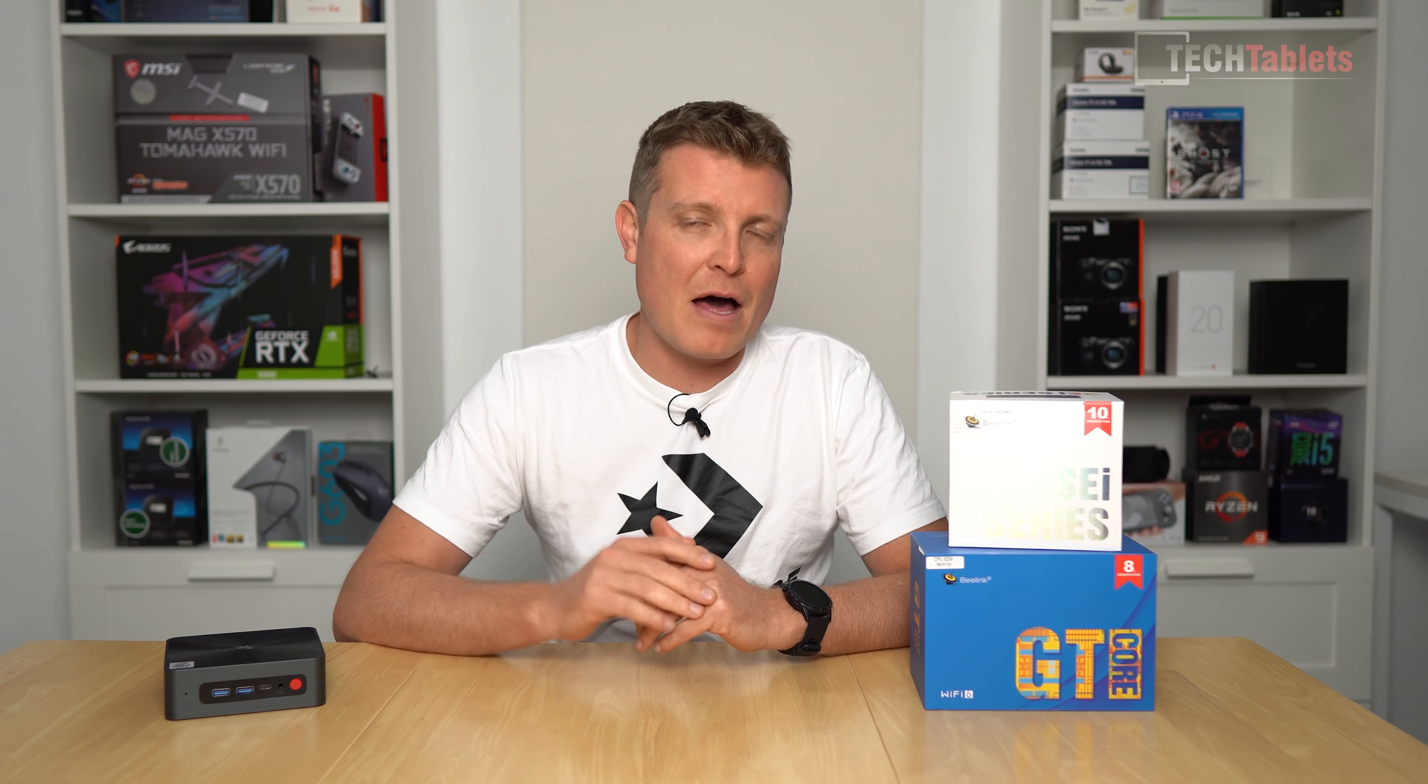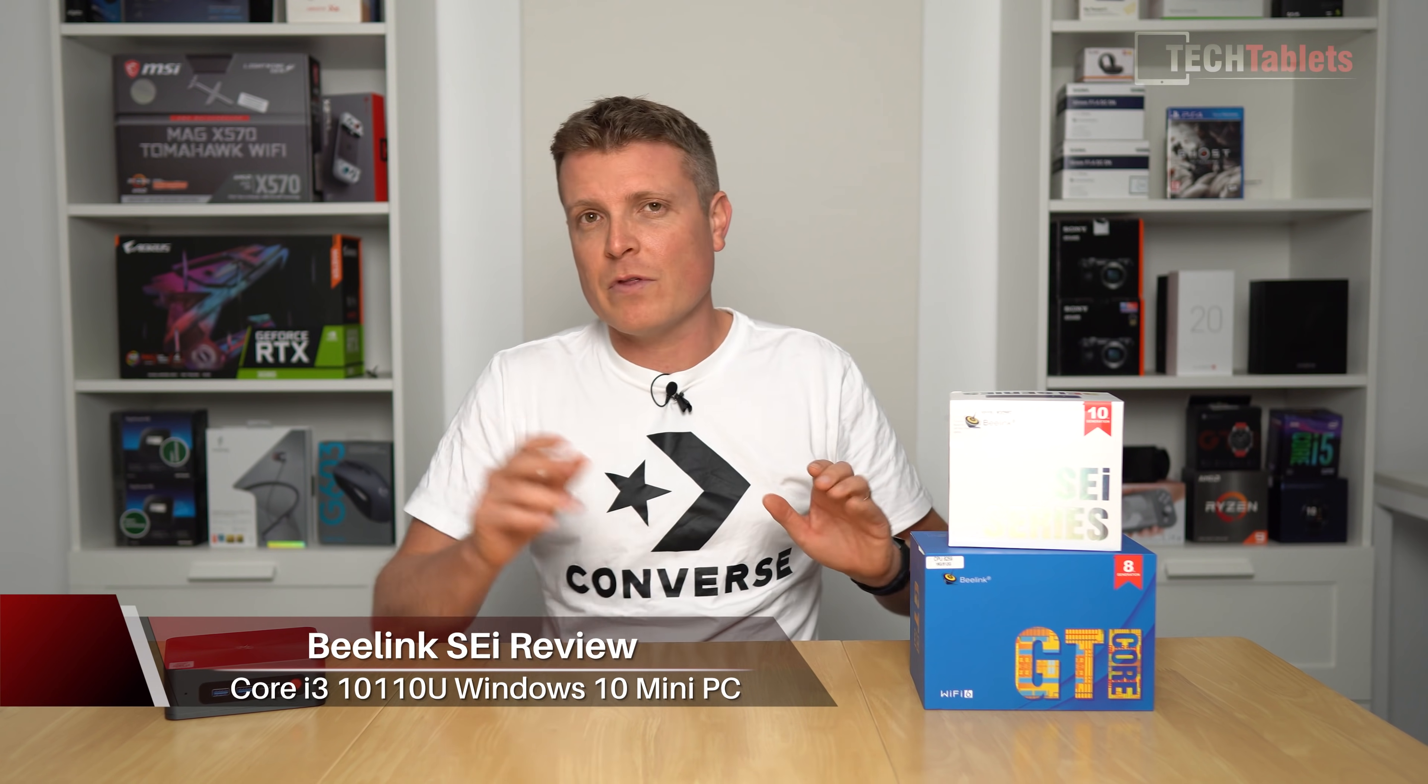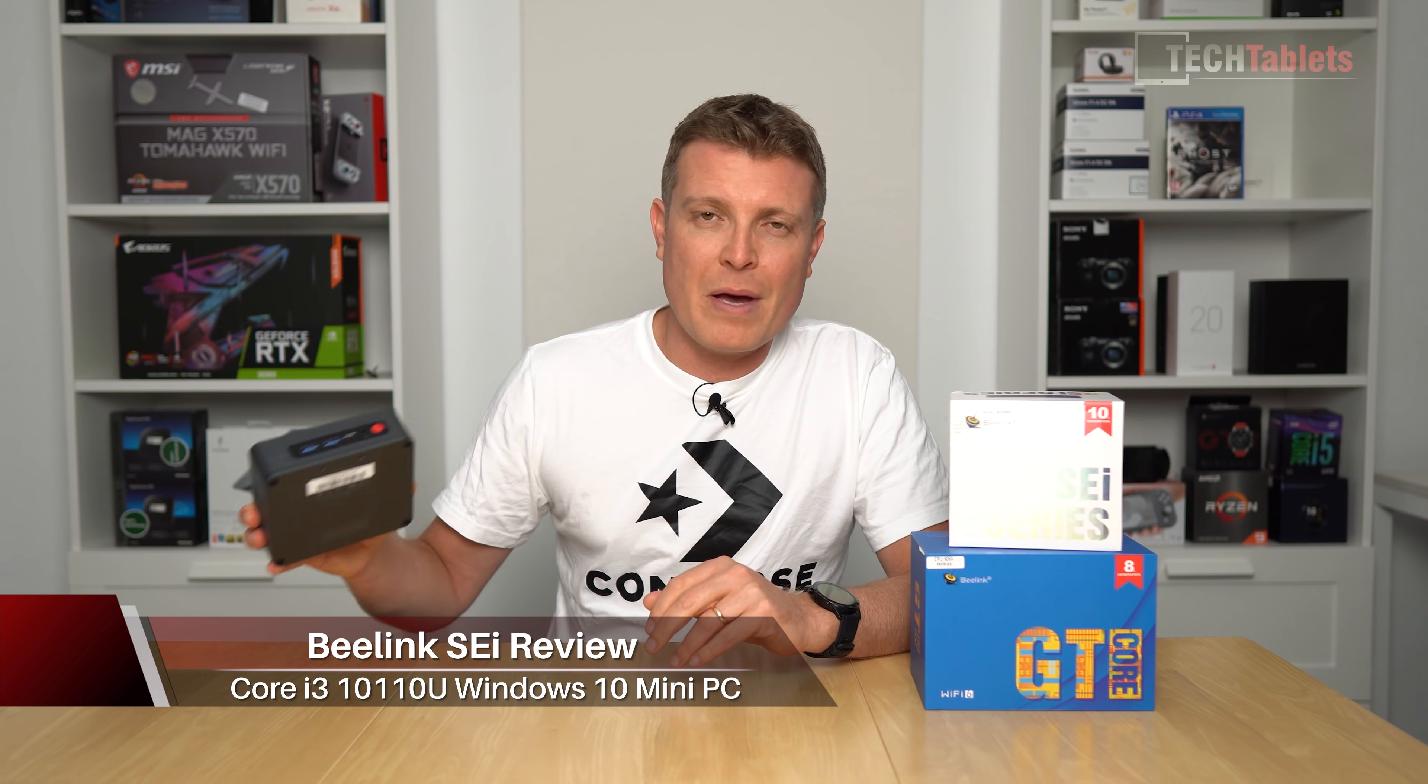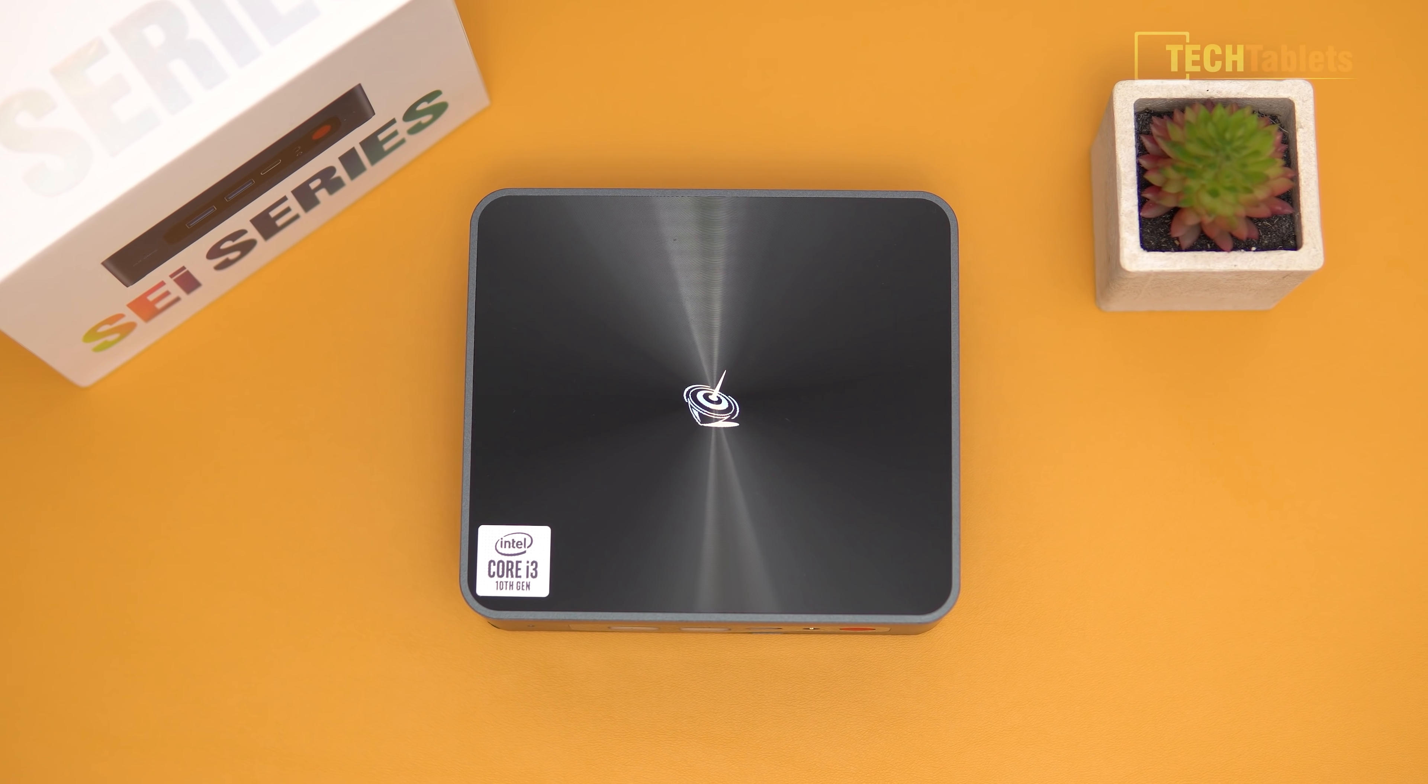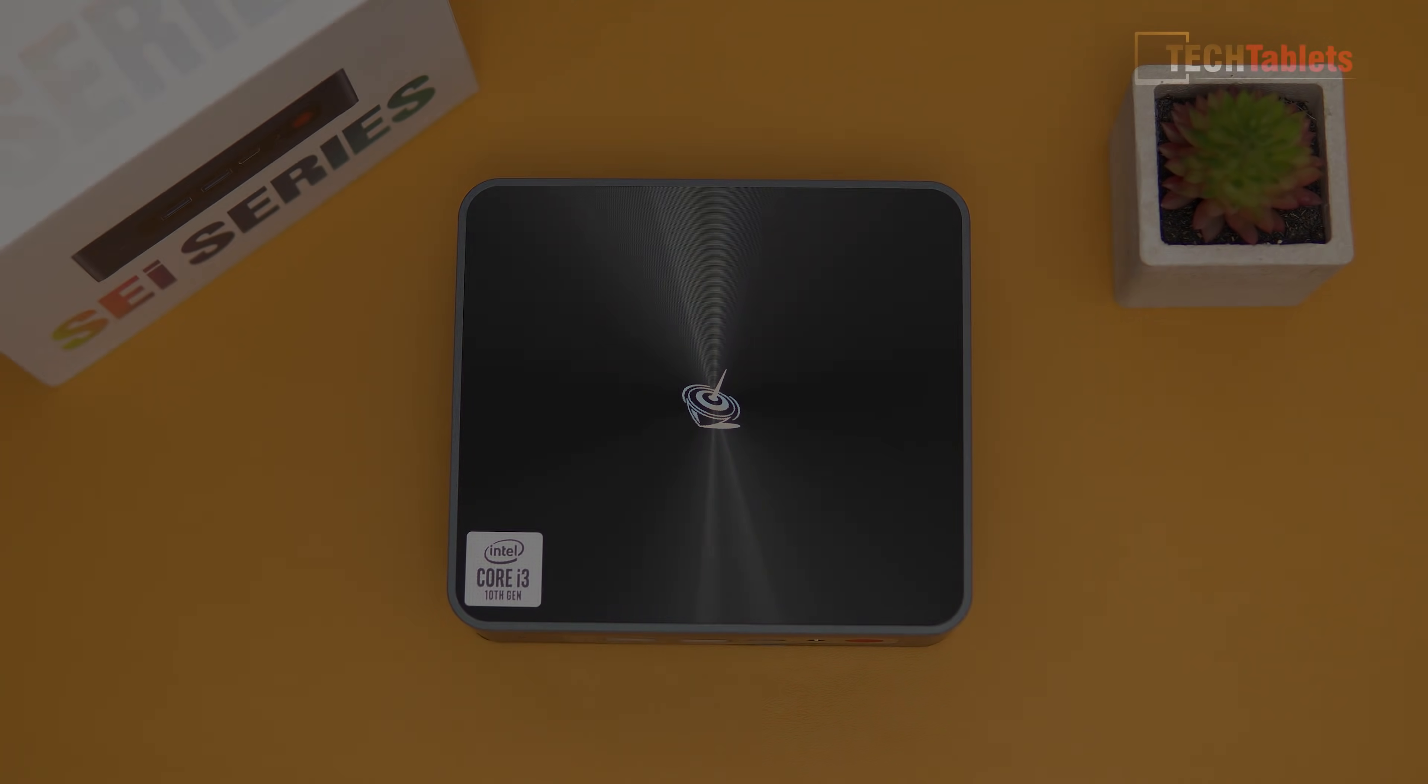Welcome back to another mini PC review. I've got another two planned this month. Not too long ago, only about a week and a half ago, I reviewed the B-link GTi series which is more powerful than this one. This here is more low power consumption, it's slightly cheaper, it is called the B-link SEi.